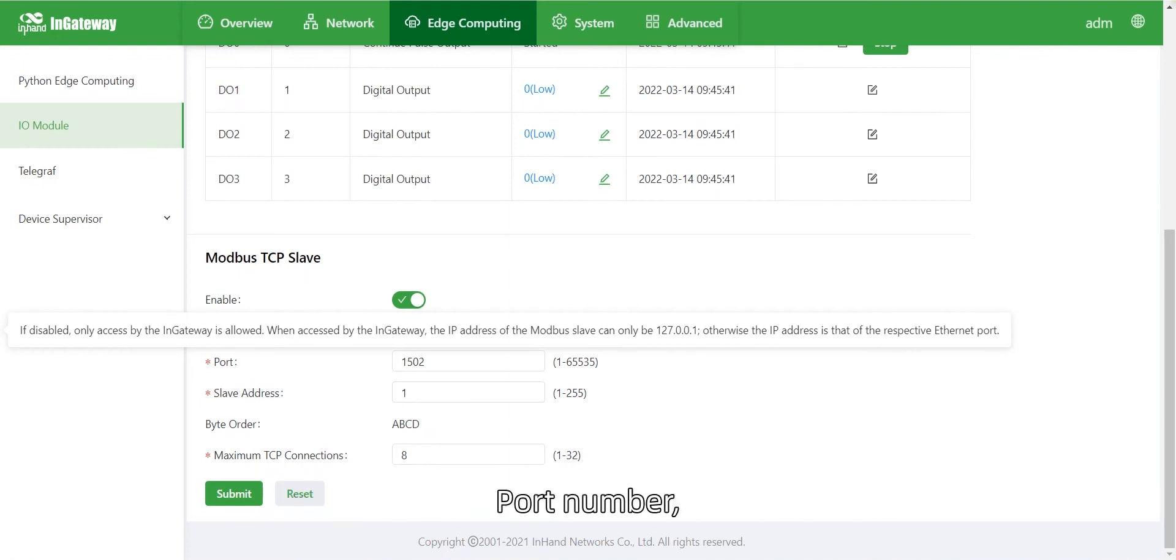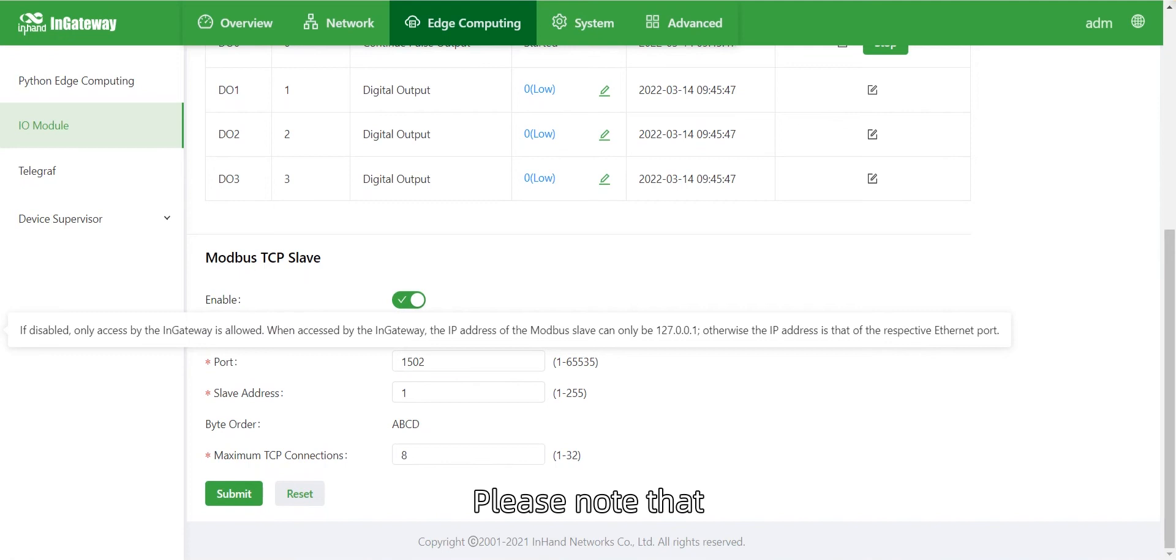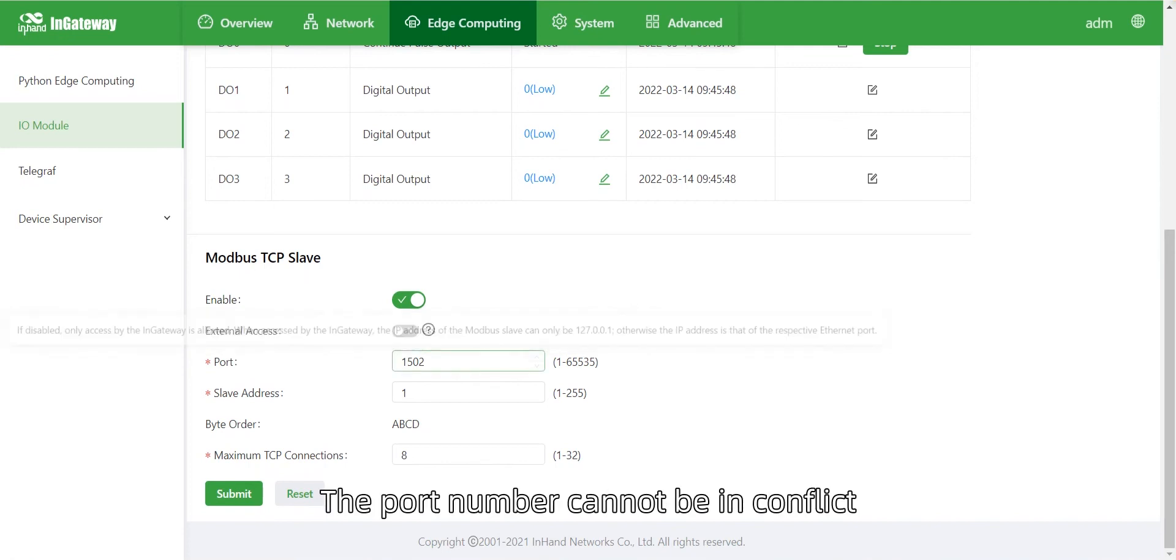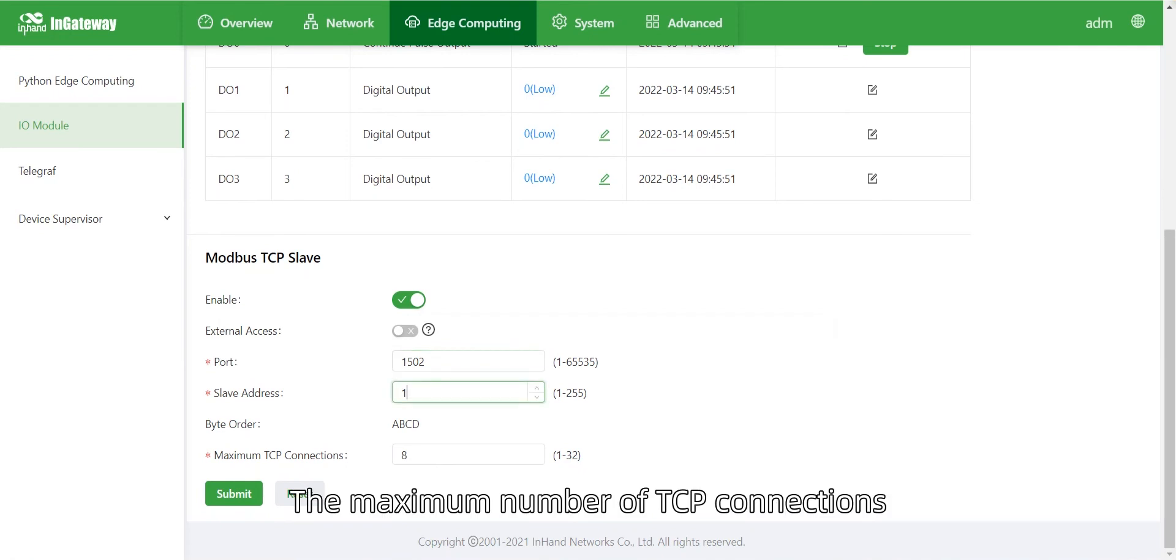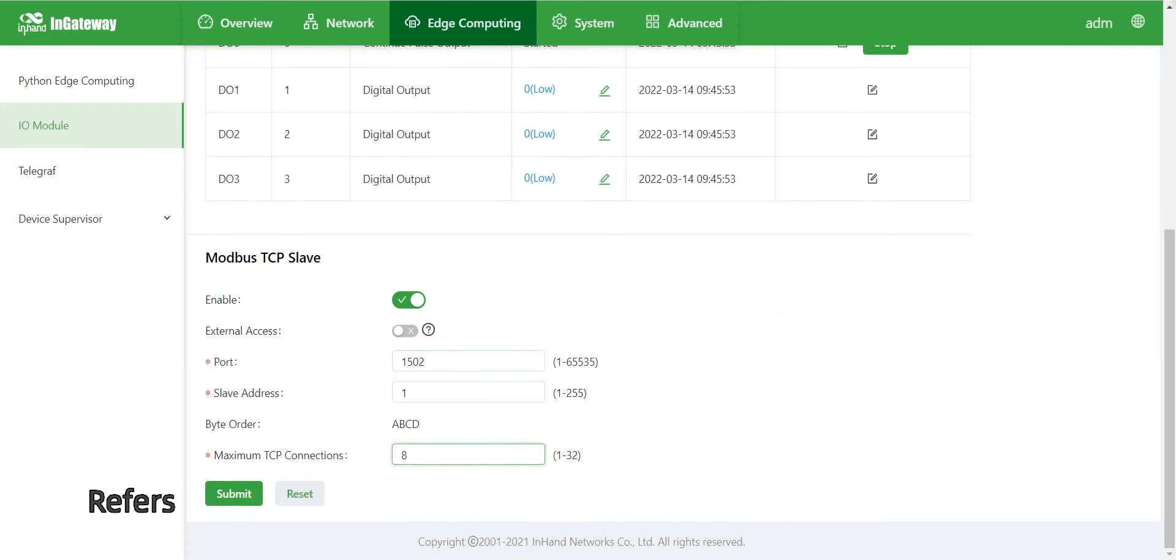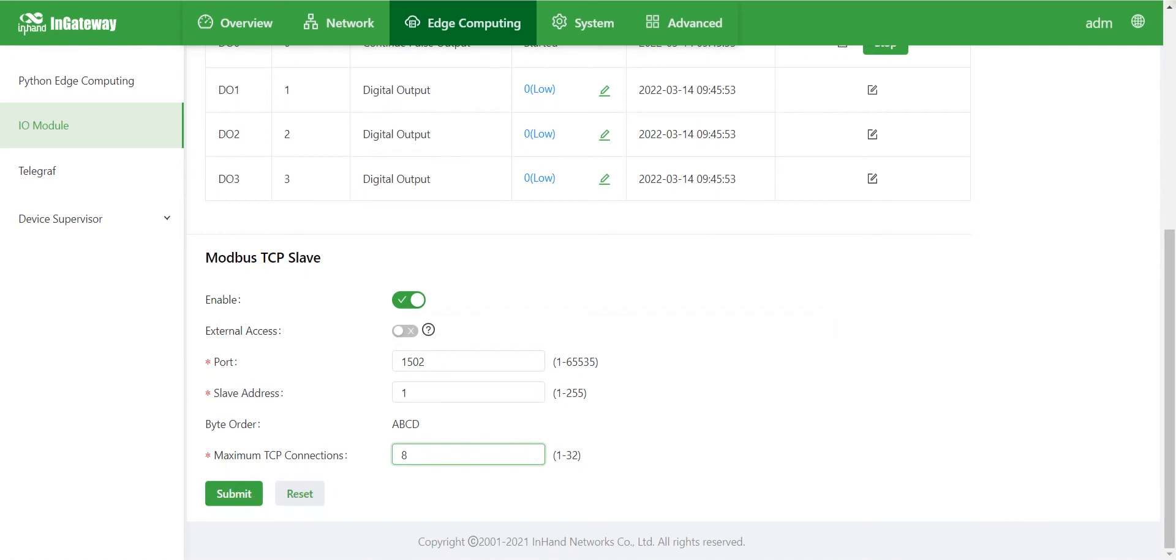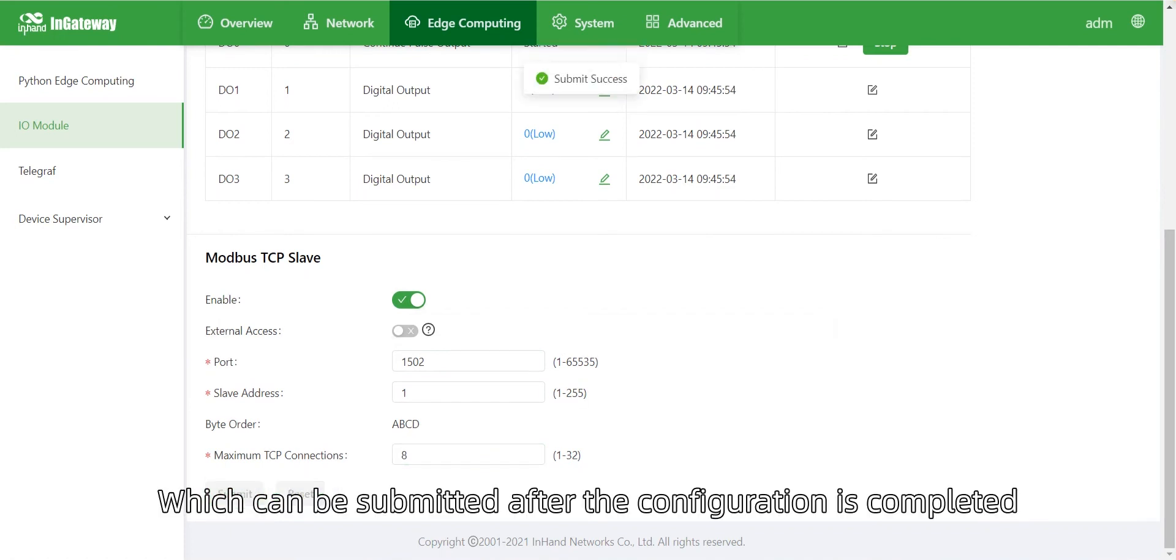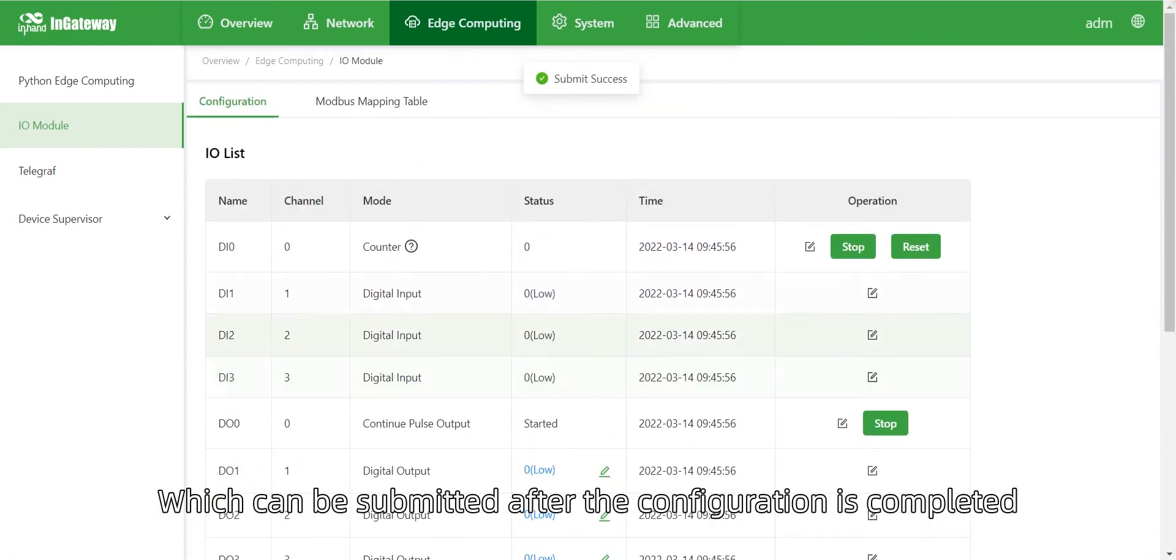Port number, slave address, and byte order are the connection information of Modbus TCP. Please note that the port number cannot conflict with other programs or functions. The maximum number of TCP connections refers to the maximum number of Modbus TCP connections supported, which can be submitted after configuration is completed.